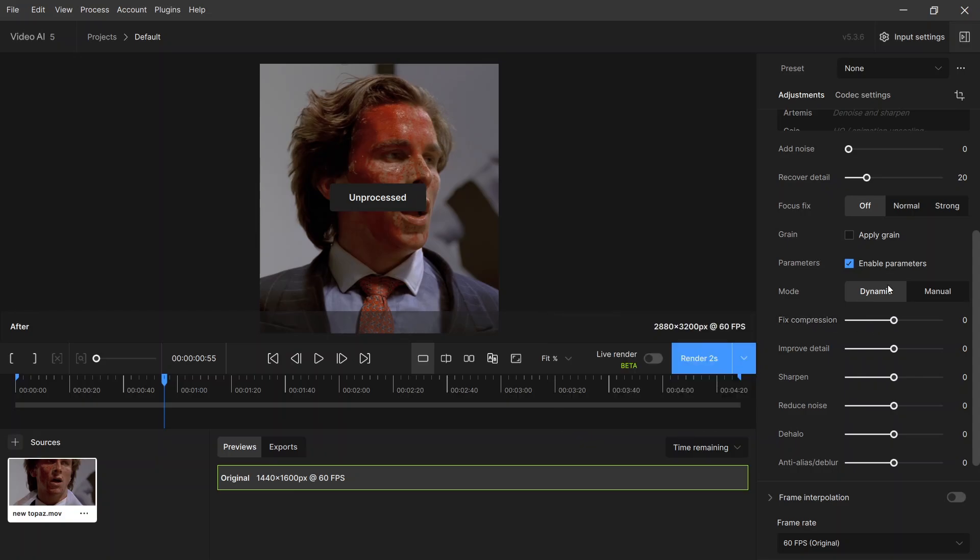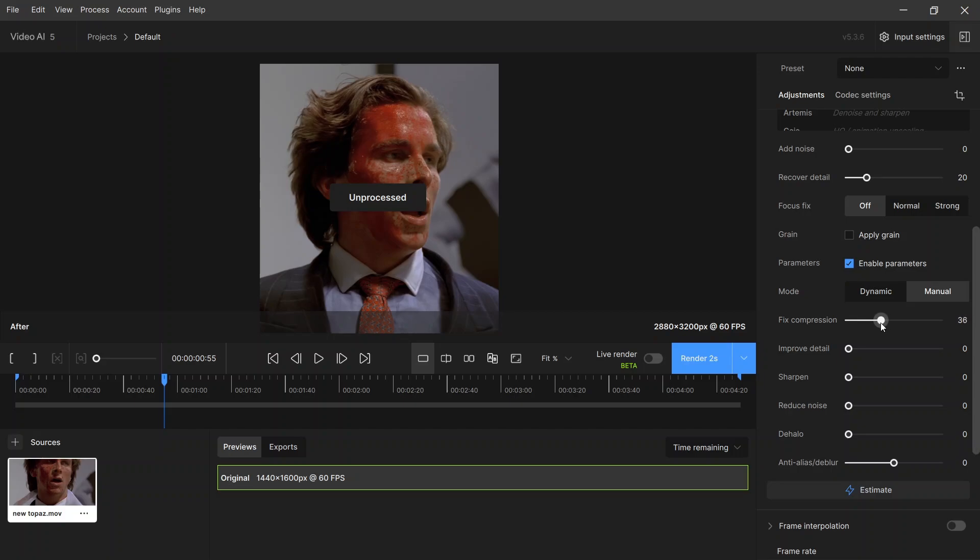Fix compression: set it to 40. Increasing it too much can make the image blurry.